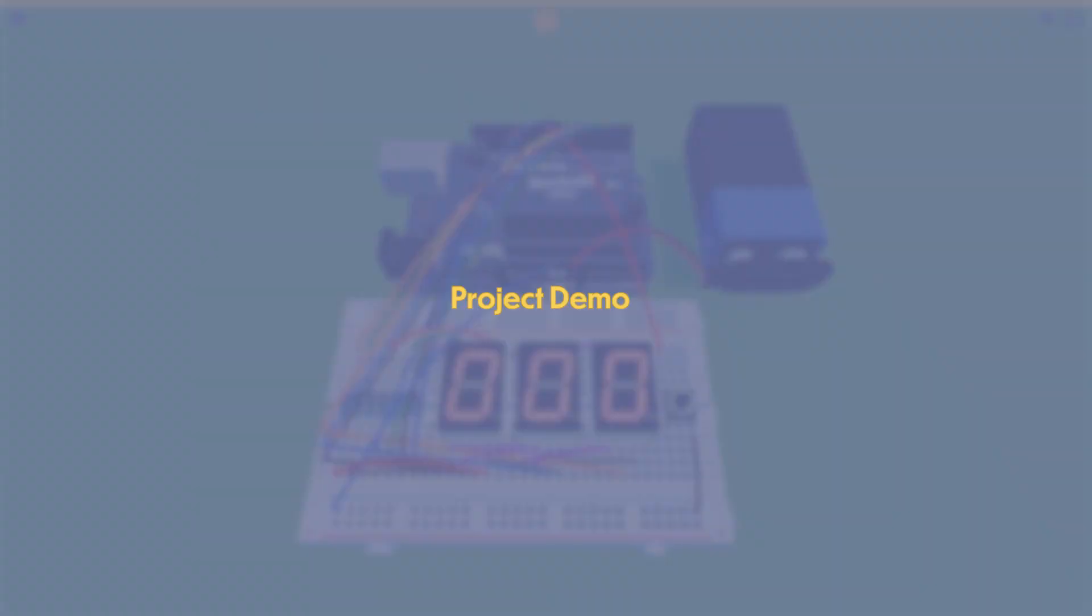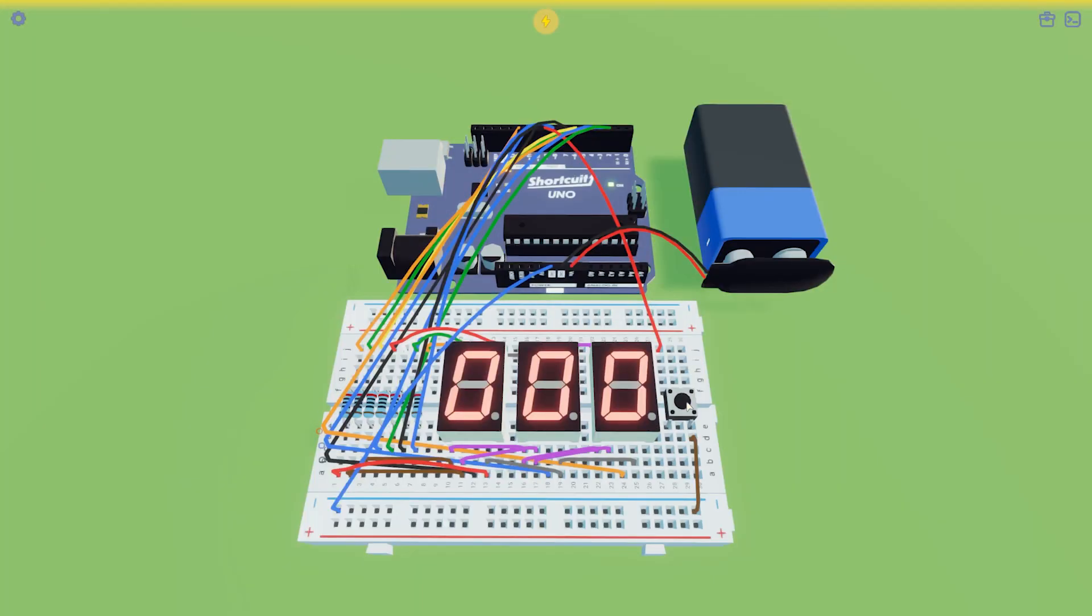With the code uploaded to the Arduino Uno, let's see if it works. Each display shows a 0 and when I press the push button, it shows a new random number on the displays.